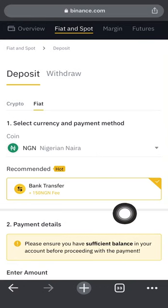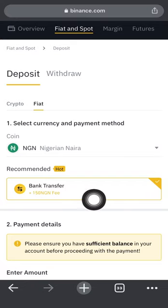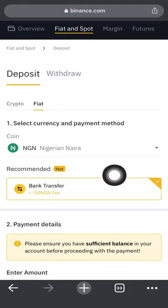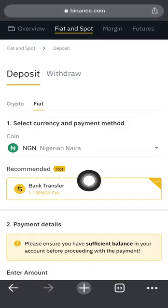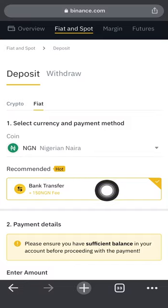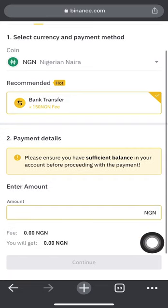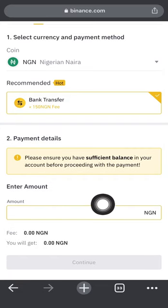You can see the Nigerian currency and bank transfer option. For whatever amount you want to fund, it shouldn't be less than 5,000 naira. A fee of 150 Nigerian naira will be deducted regardless of the amount you fund. You scroll down and box in the amount right here.